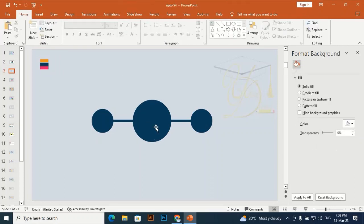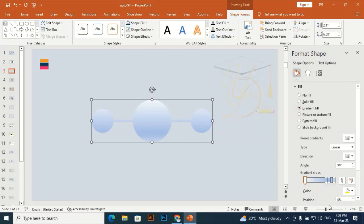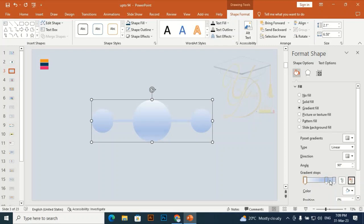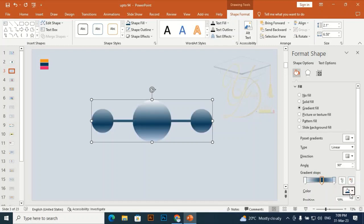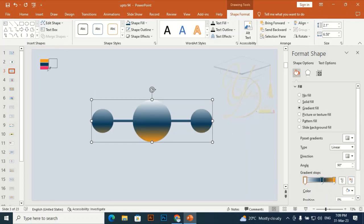I am going to give this unified shape a gradient color. I only need three stops here. Select this color stop, and using the eyedropper I am selecting this color. Then select the next stop and using the eyedropper give it the next color.